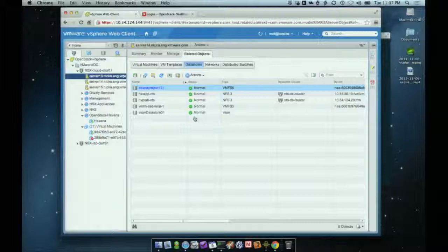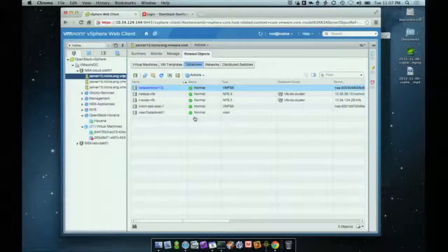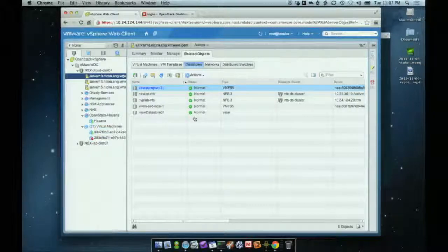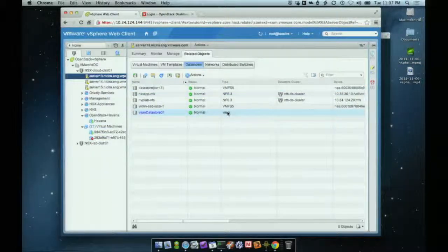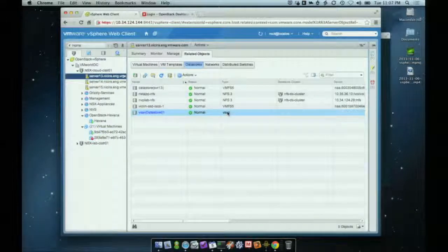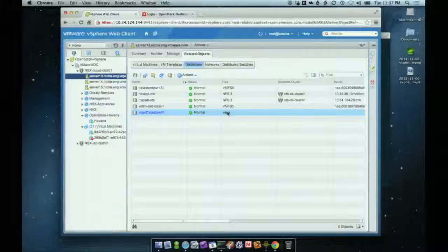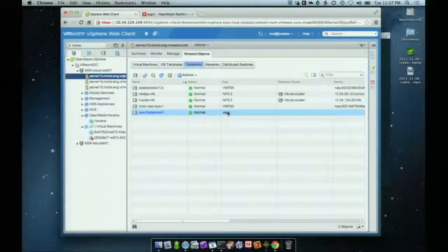That is vSAN, which is a distributed storage model where we take local storage out of all of your ESXi hosts and combine them into a distributed file system. You can see that in this environment we are running vSAN. We have a vSAN datastore spread across all three hosts, and we're actually going to be deploying OpenStack instances and persistent volumes straight onto the vSAN datastore through a Cinder driver released with Havana.